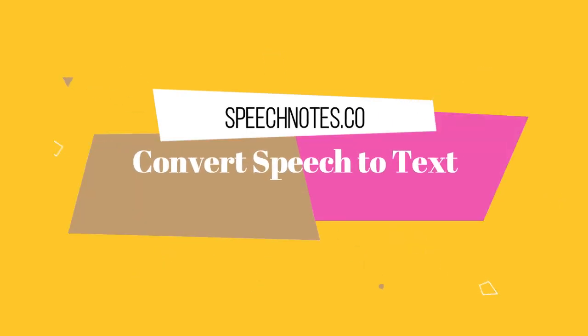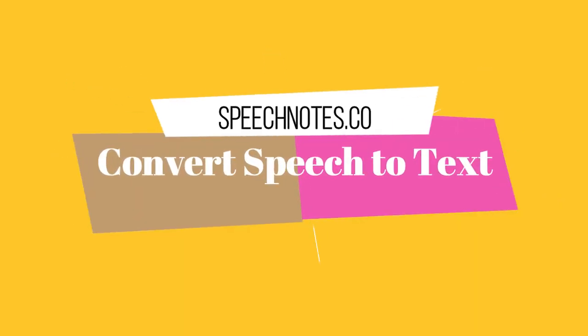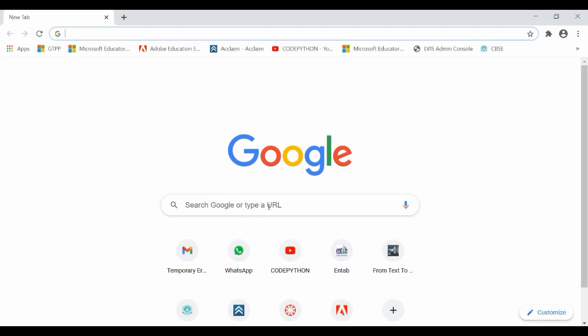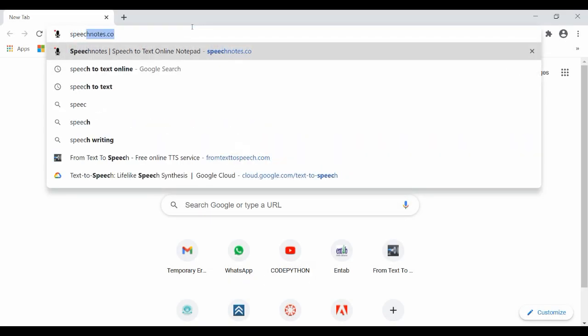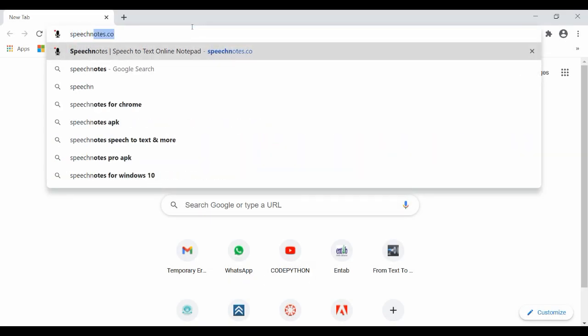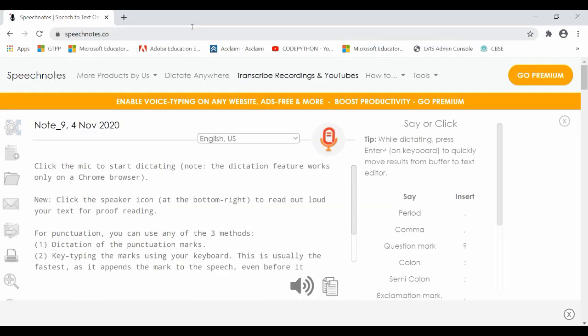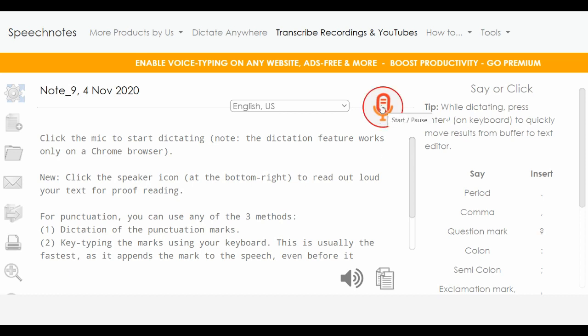SpeechNotes.co converts speech to text. Open your browser and type SpeechNotes.co. The software will open in your browser. Click on the microphone icon to start converting speech to text instantly.